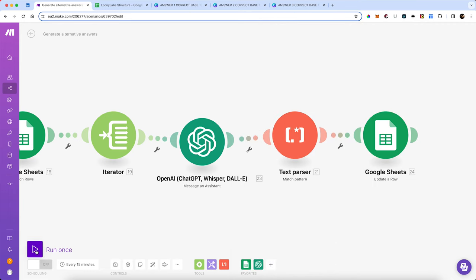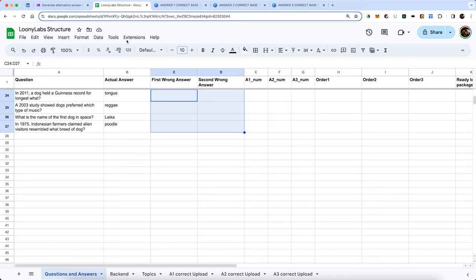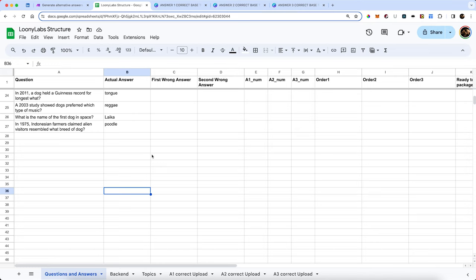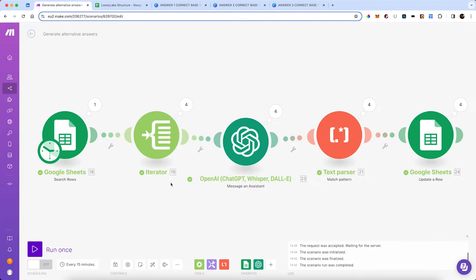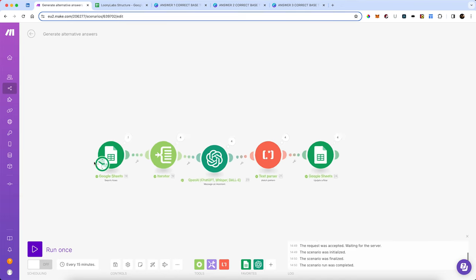Let's run that and we'll open the sheet so you can see it occurring in real time — our first wrong answer should pop up any second. There we go. We've now got 'tail' and 'nose.' The second one: 'classical' and 'rap.' What is the name of the first dog in space? We know it was Laika — but the actual wrong answers are 'spot' and 'rover.' And for the one about Indonesian farmers, it put 'chihuahuas' and 'golden retrievers.' So we've now done our second part, generating our alternative answers.